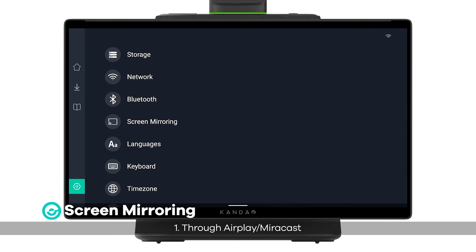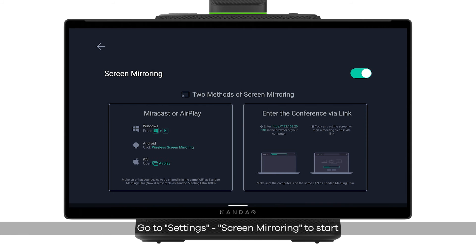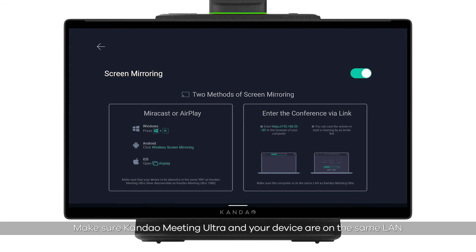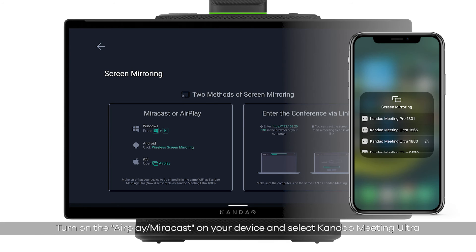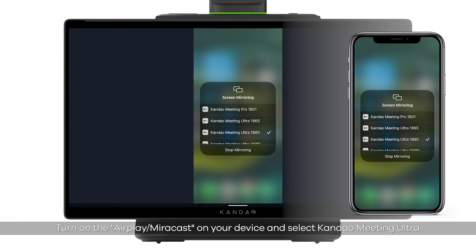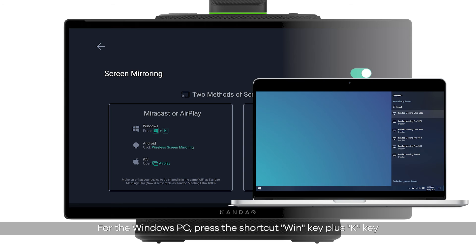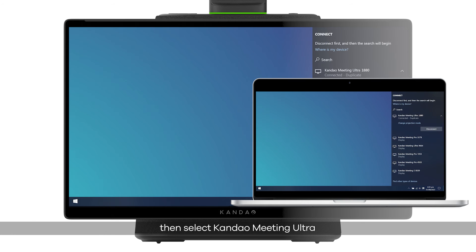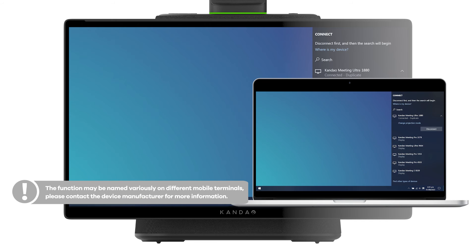Screen mirroring — Method 1: through AirPlay or Miracast. Go to Settings > Screen Mirroring to start. Make sure Kandao Meeting Ultra and your device are on the same LAN. Turn on AirPlay or Miracast on your device and select Kandao Meeting Ultra. For Windows PC, press the shortcut Win key plus K key, then select Kandao Meeting Ultra. Please note: the function may be named differently on different mobile terminals; contact the device manufacturer for more information.